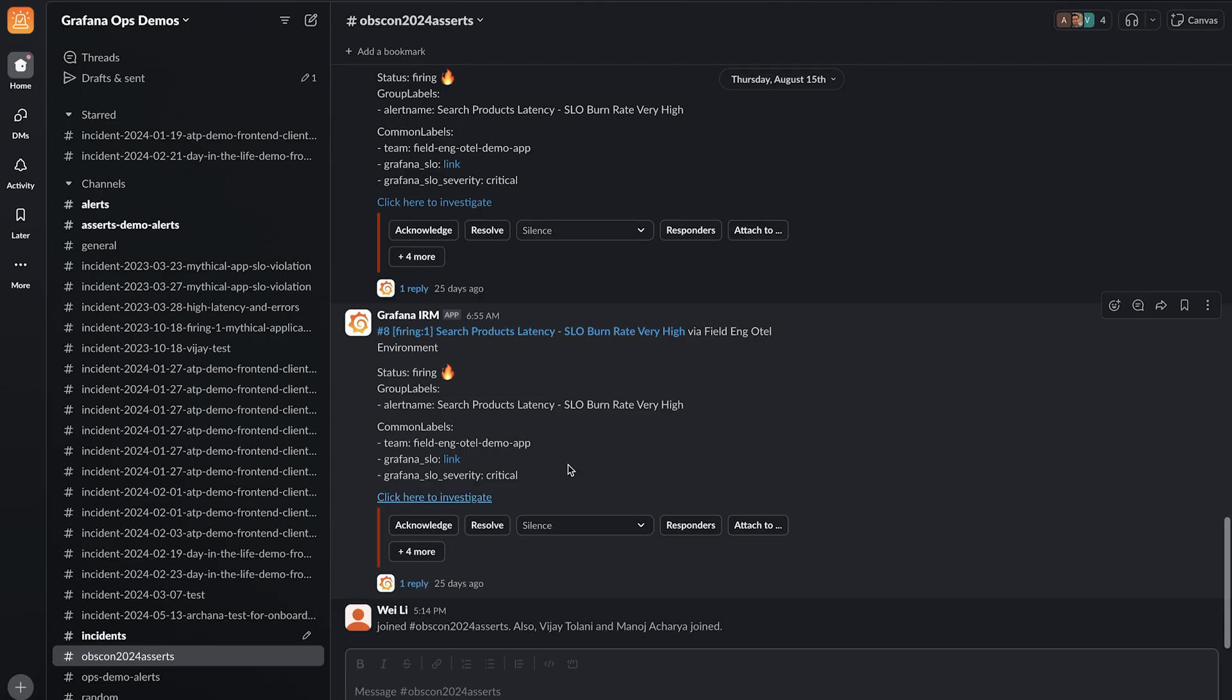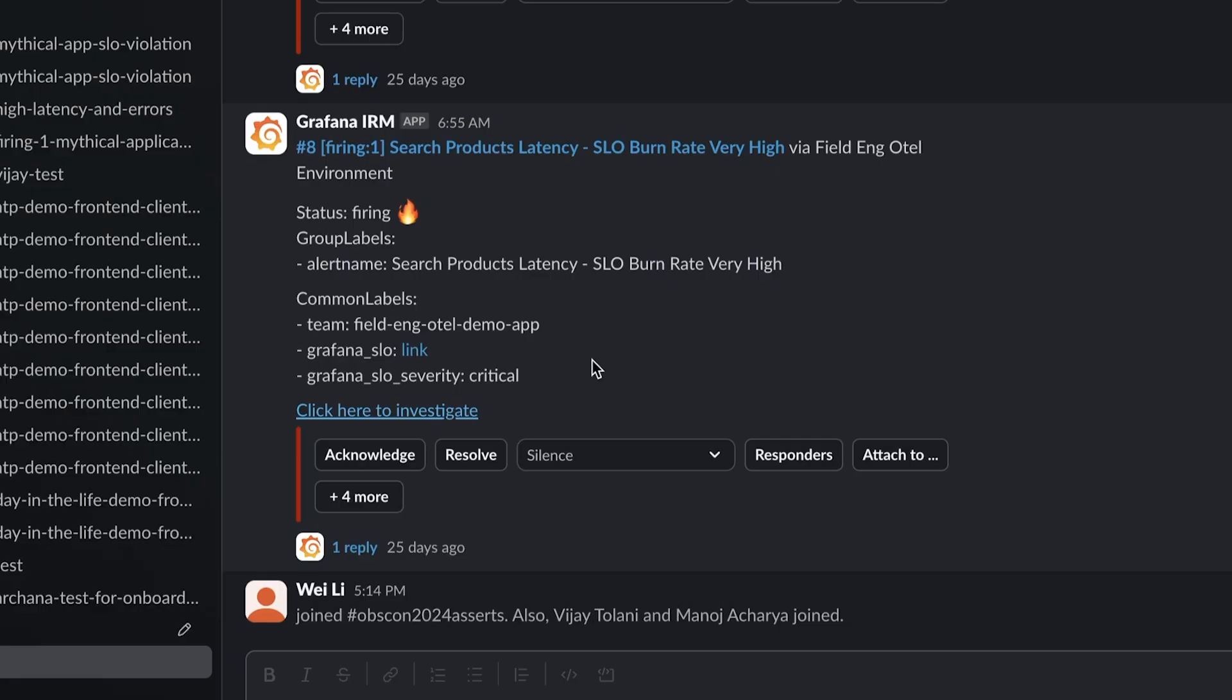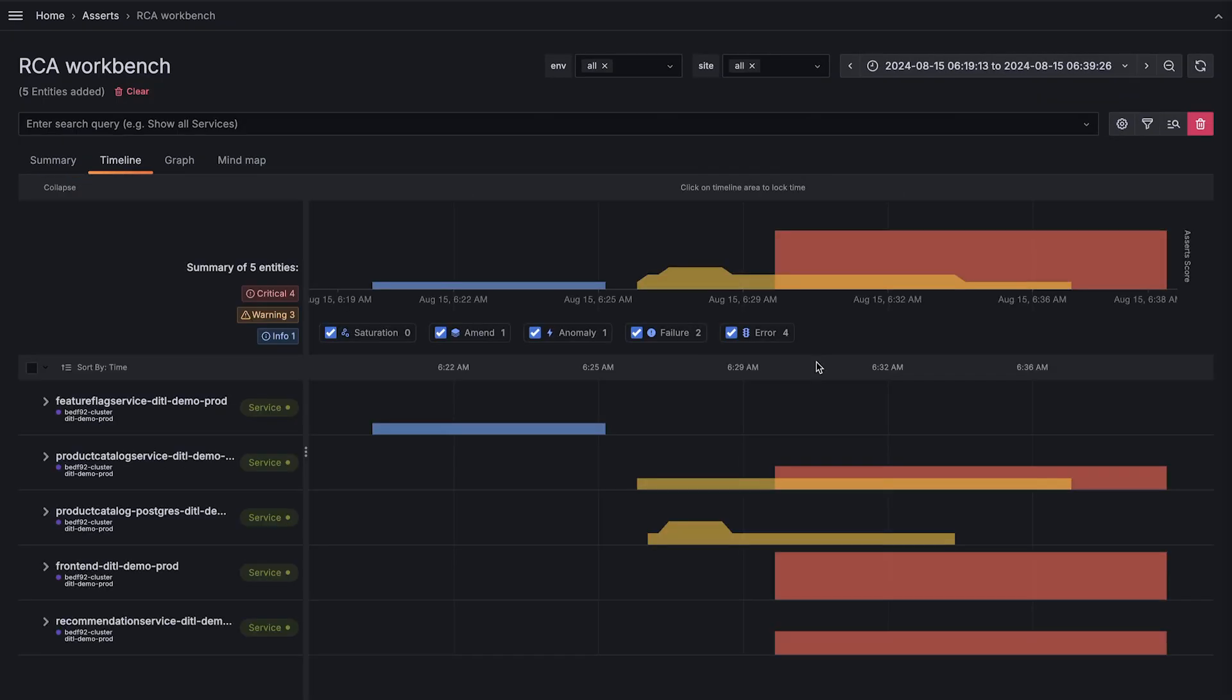With Grafana Cloud Asserts, you can help prevent alert fatigue by setting up SLO-based alerts. When an alert is triggered, you'll be directed to a curated RCA workbench to help you determine root cause of the issue. This workbench features a timeline of assertions, which are checks on critical system metrics that are automatically set up for you.